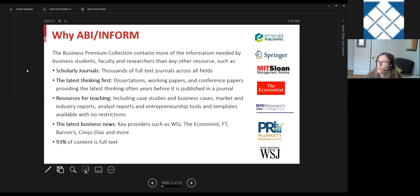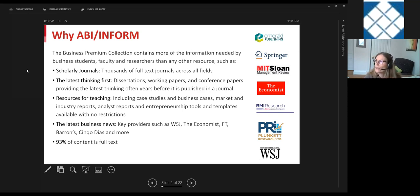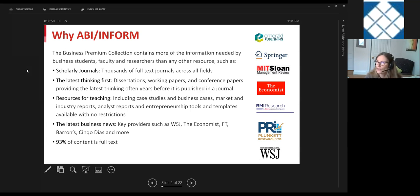There's also content useful for teaching: tools, templates, market research reports, and a growing collection of business cases, which can be very important for teaching. This is all rounded out with a large collection of news from key providers including The Wall Street Journal, The Economist, and The Financial Times.